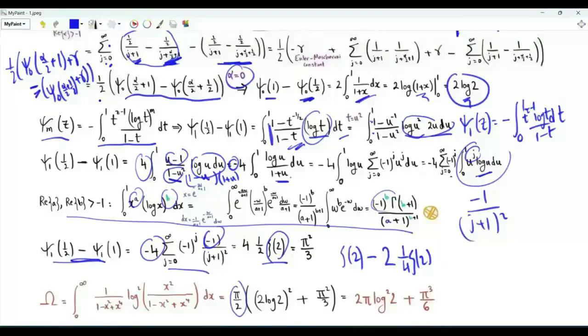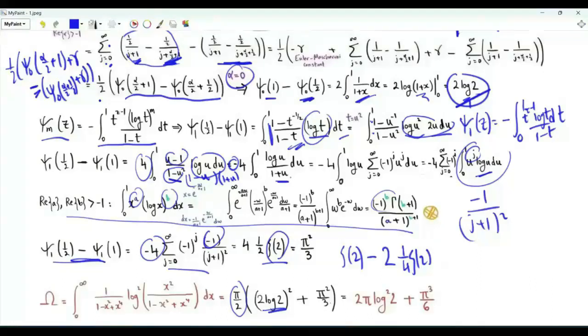Omega equals pi over 2 times (2 log 2 squared plus pi squared over 3), which gives 2 pi (log 2) squared plus pi cubed over 6.